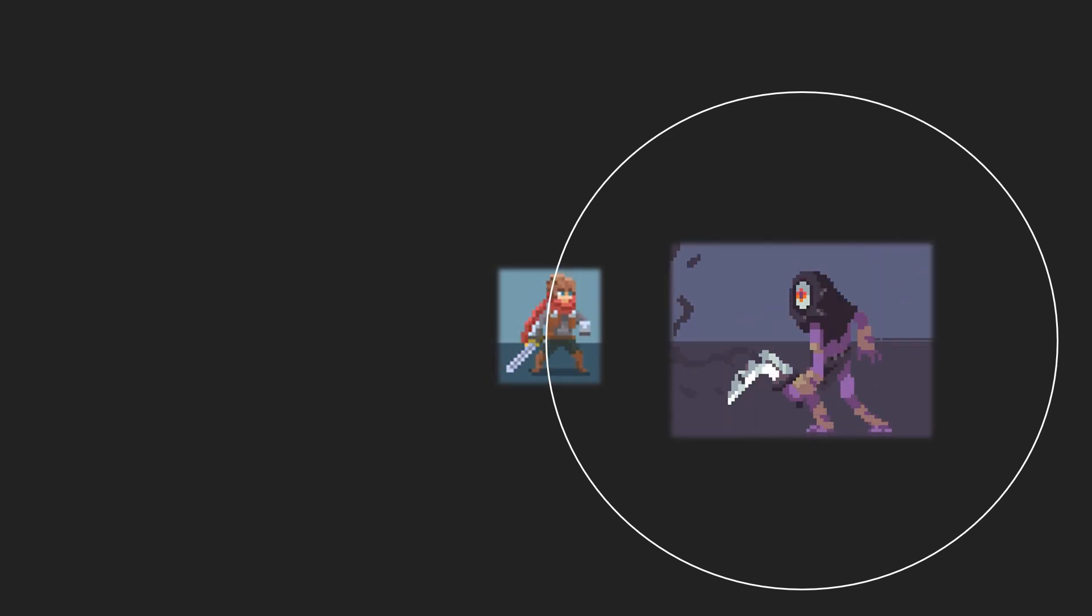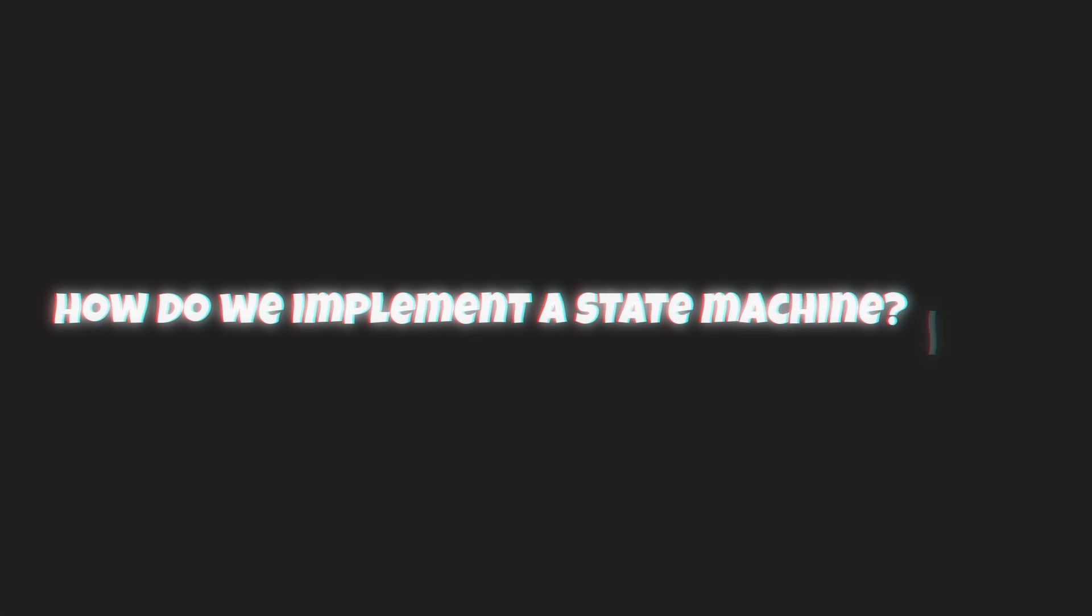Now back to the original question, how do we implement a state machine? Well, why don't we hop into Godot and take a look at how we can do that using an example.